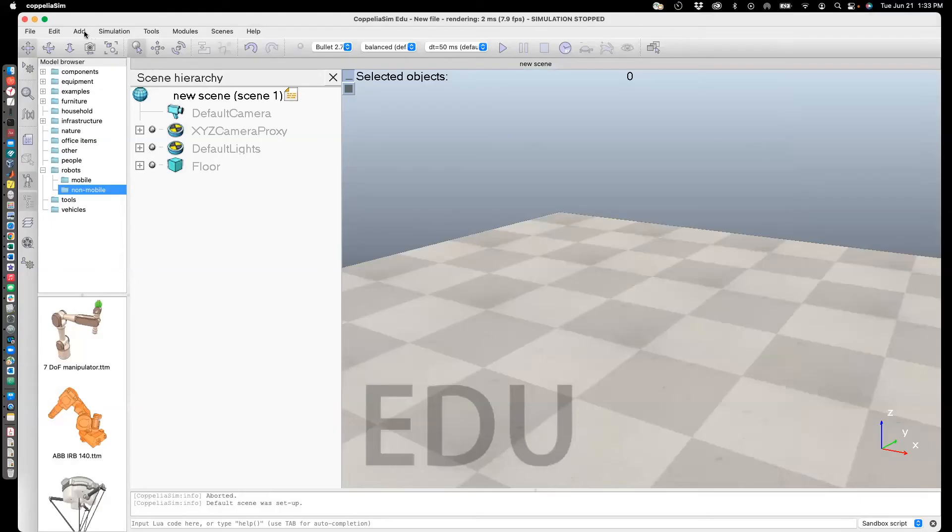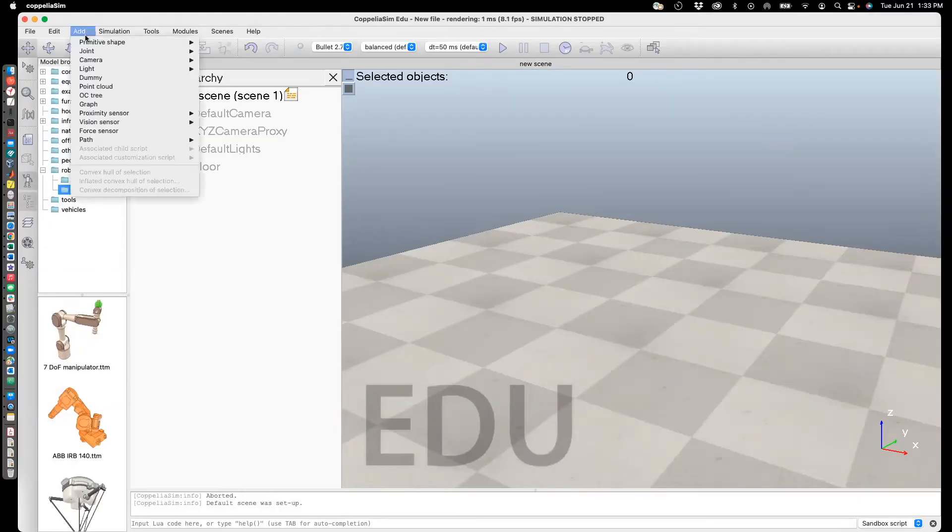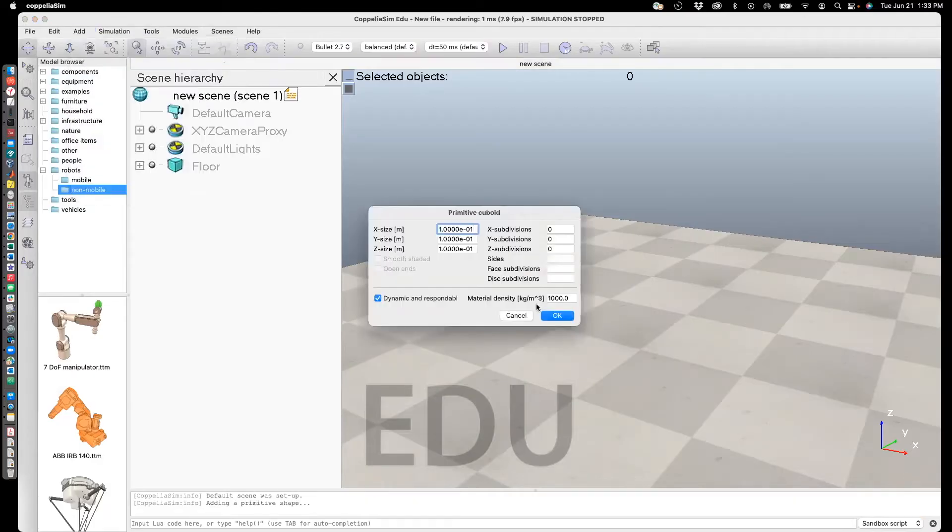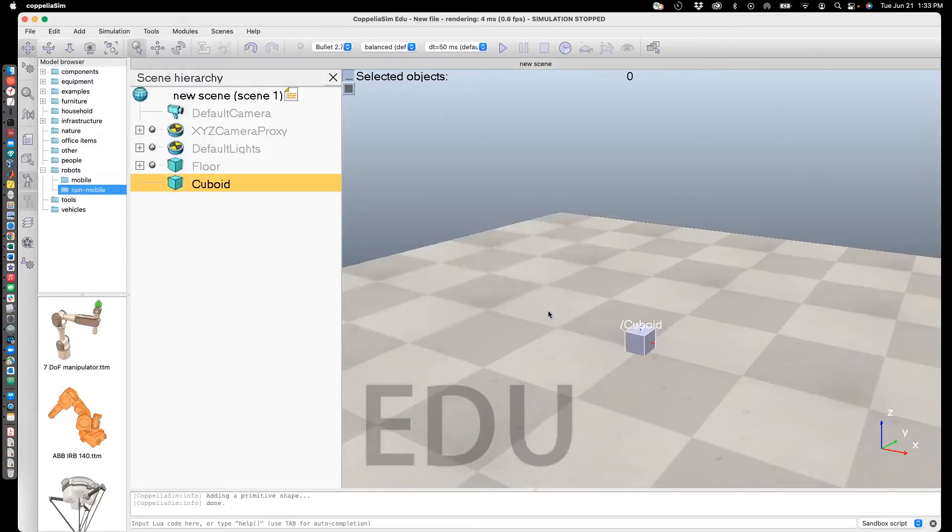To add a shape, go to Add Primitive Shape. In this case, I'll choose Cuboid. Say OK.